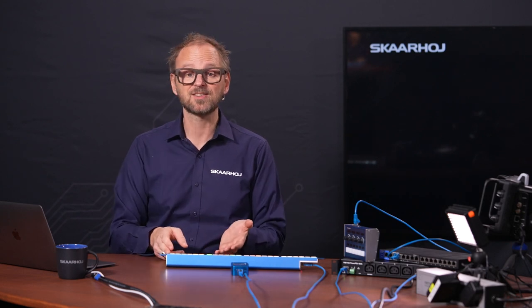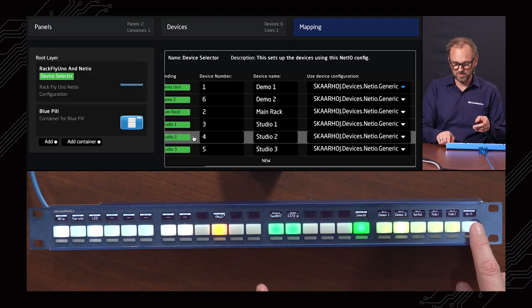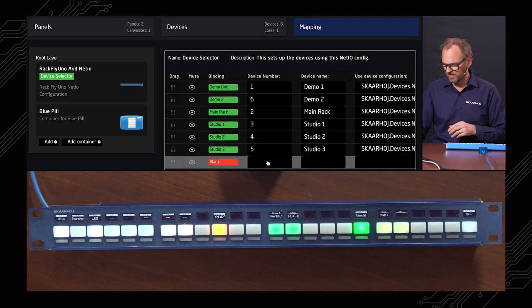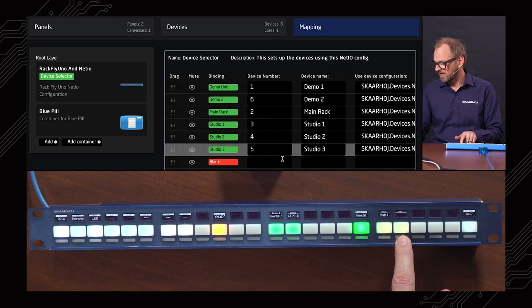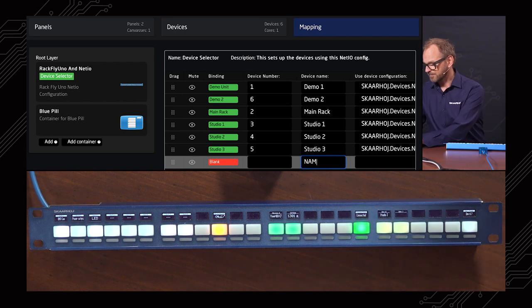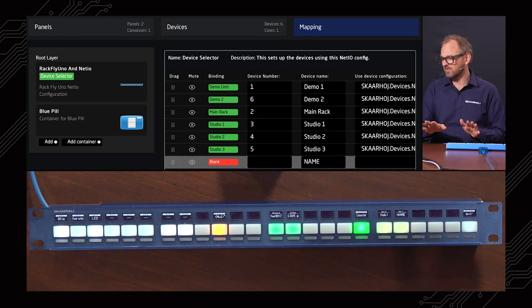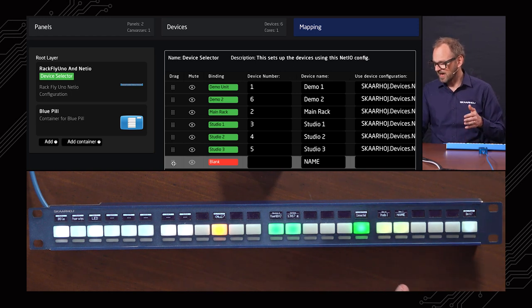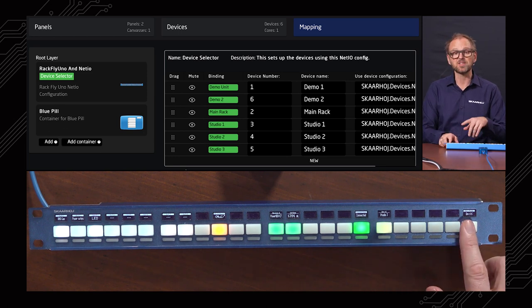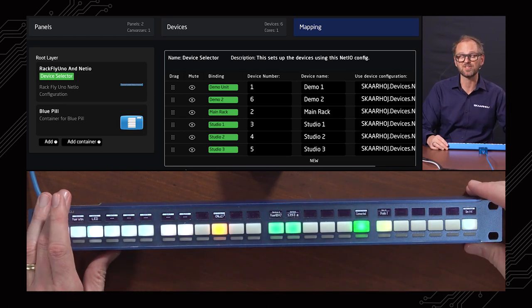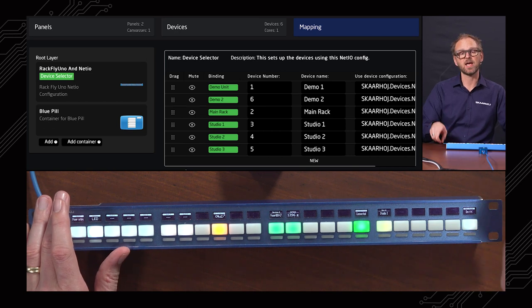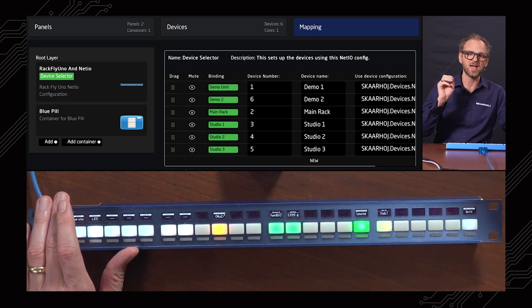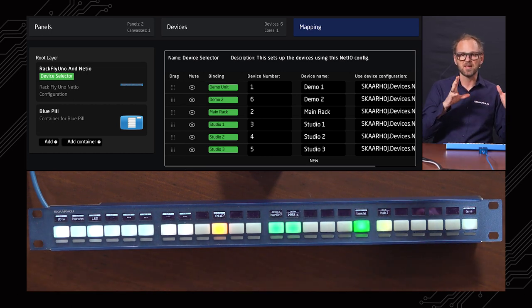If we want to have a seventh unit, we could add it right here. If I add this one, you see that we have unit number seven, and if I gave it a name, then it would pop up right here. But of course I don't have seven units, so we will delete this one. This is how easy you can add more units to this control configuration. May I remind you that the same principle is how you add cameras on RCPs and PDC controllers from SKAARHOJ when they run on the Blue Pill platform.